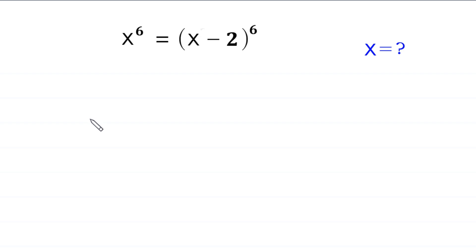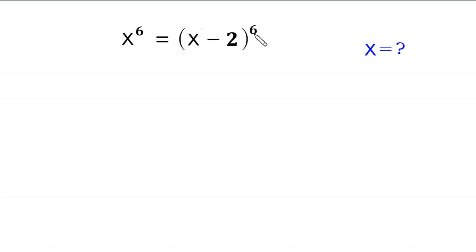Hello everyone, you are welcome to how to solve this very nice algebra equation. x to the power 6 is equal to x minus 2 whole to the power 6. Our job is to find all possible values of x.